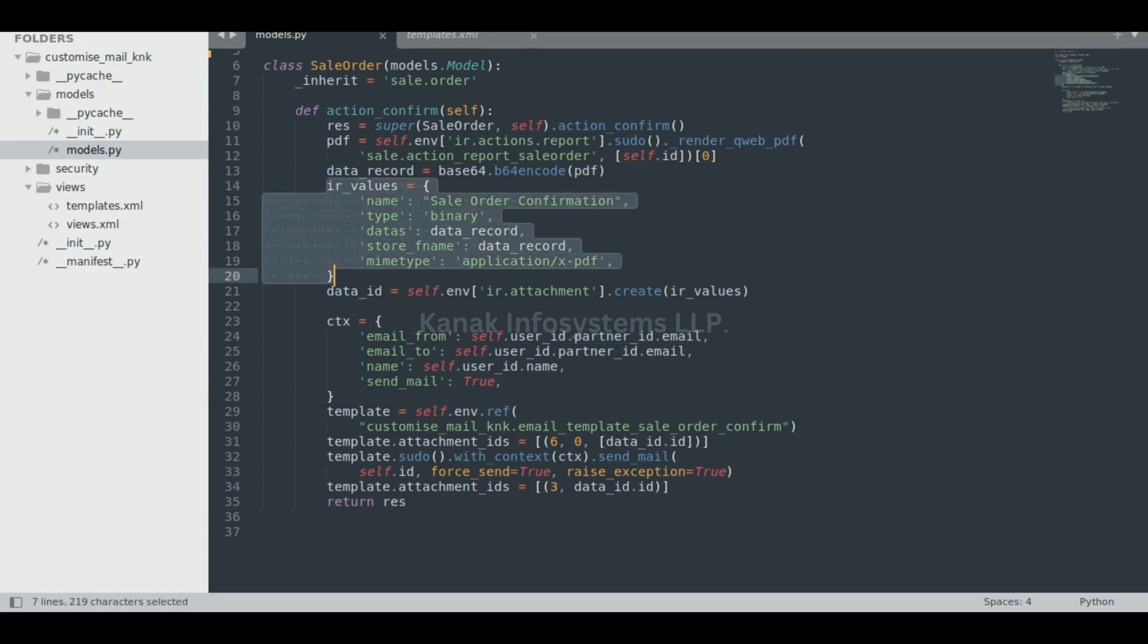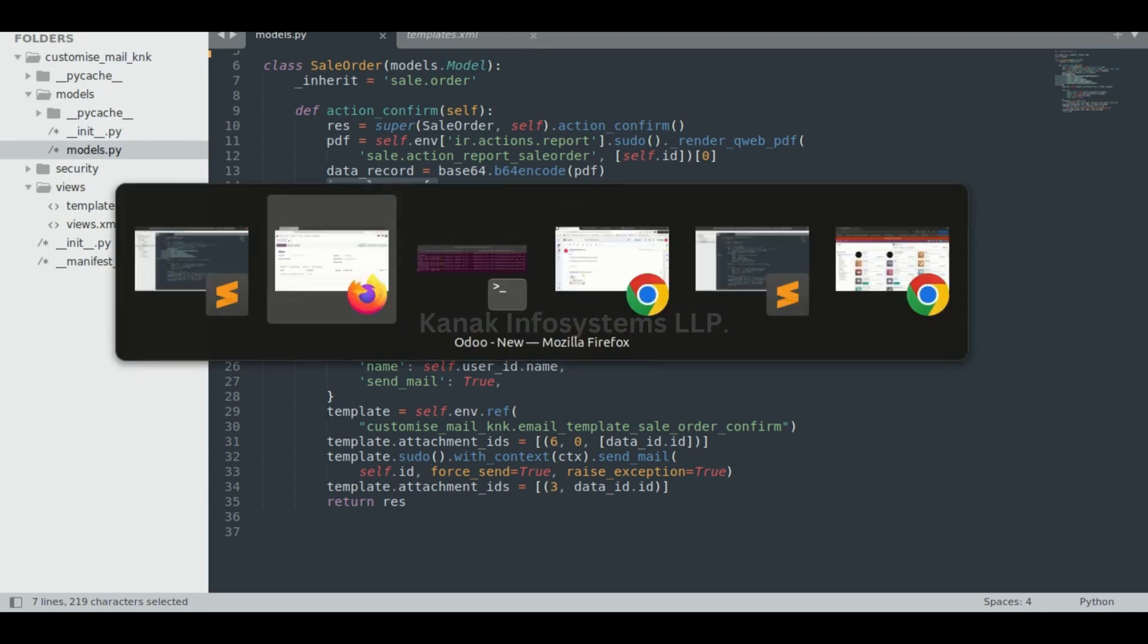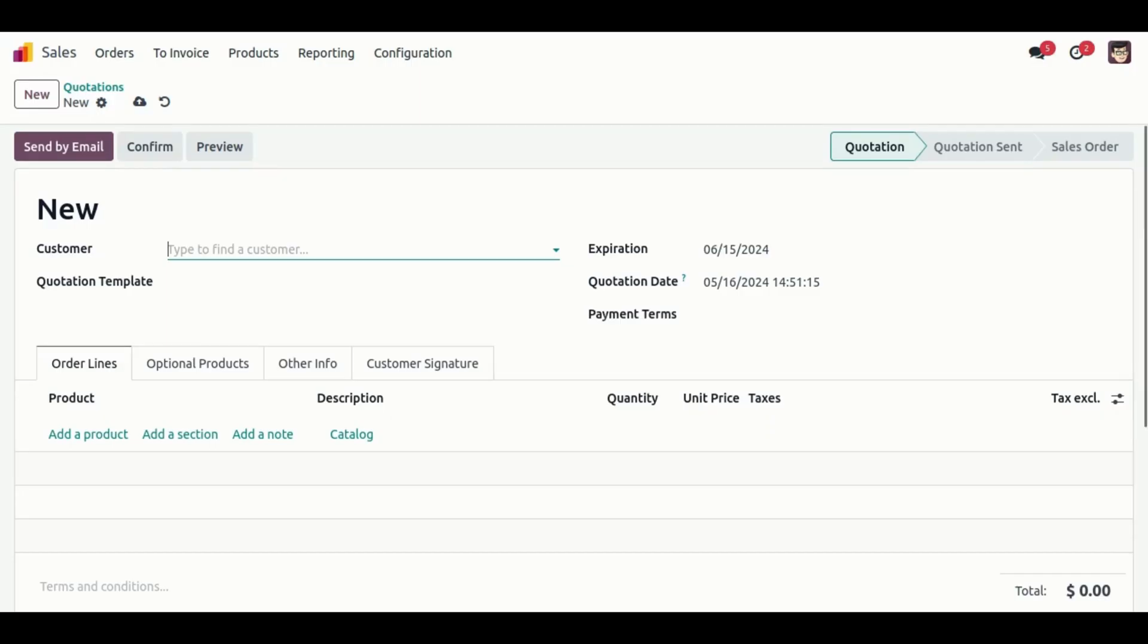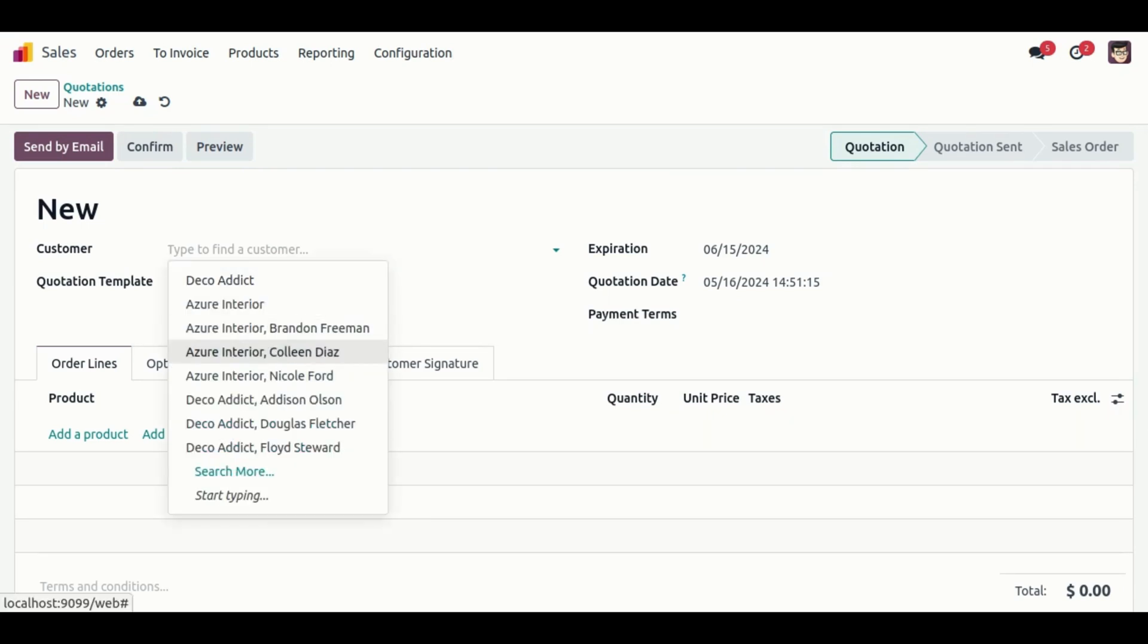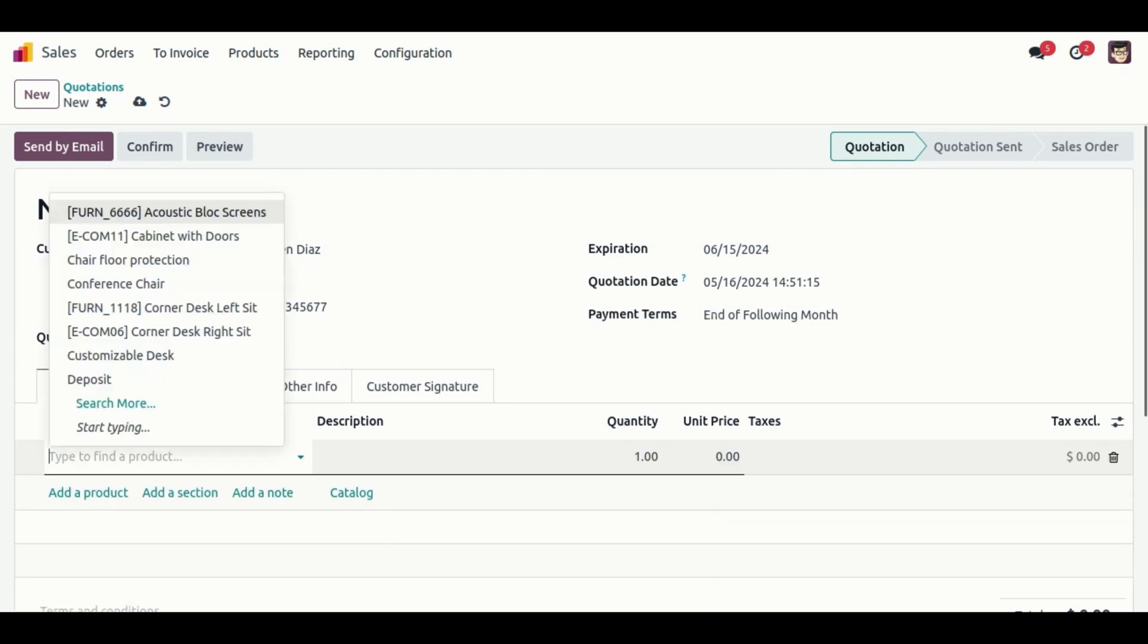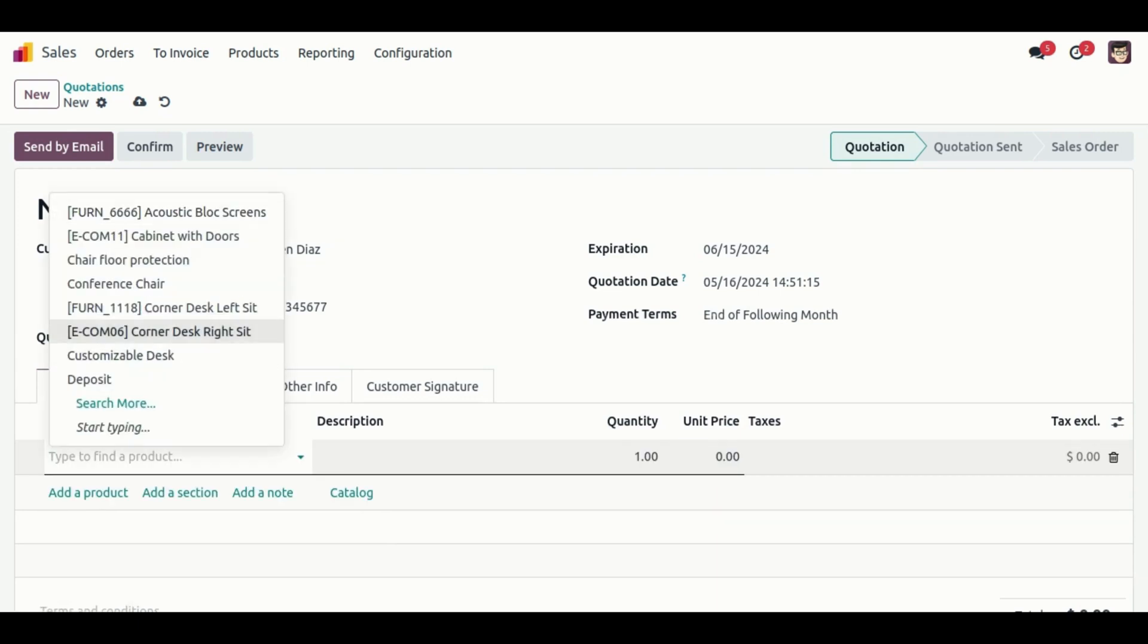Right now I'll demonstrate in the UI how it works. We're going to create one sale order for Azure Colon Dias. As you know, by default we can send an attachment